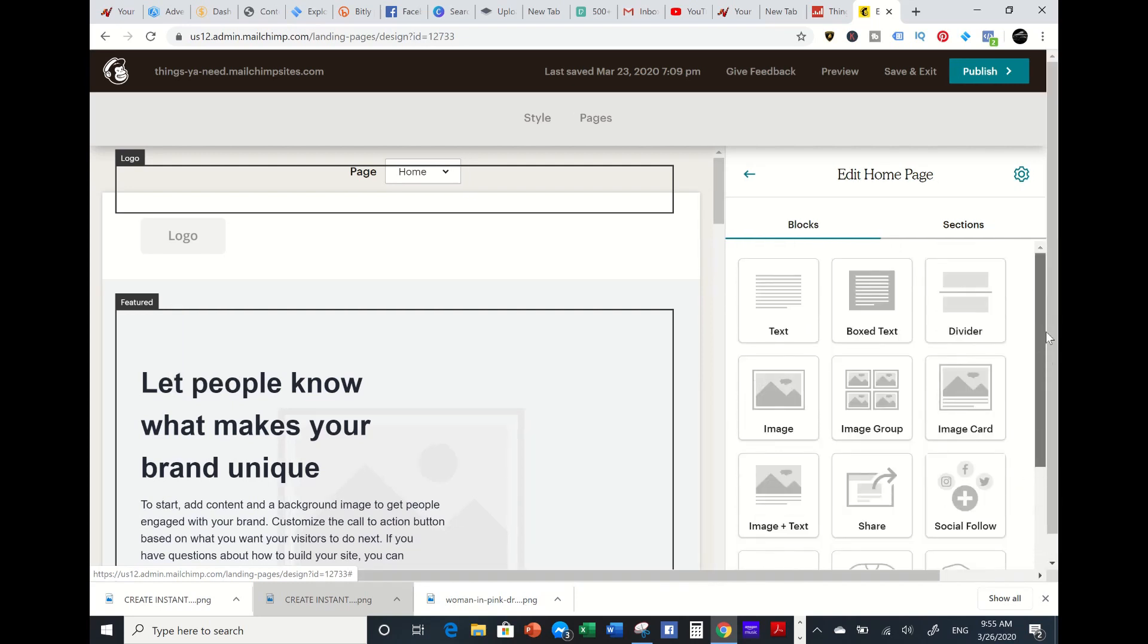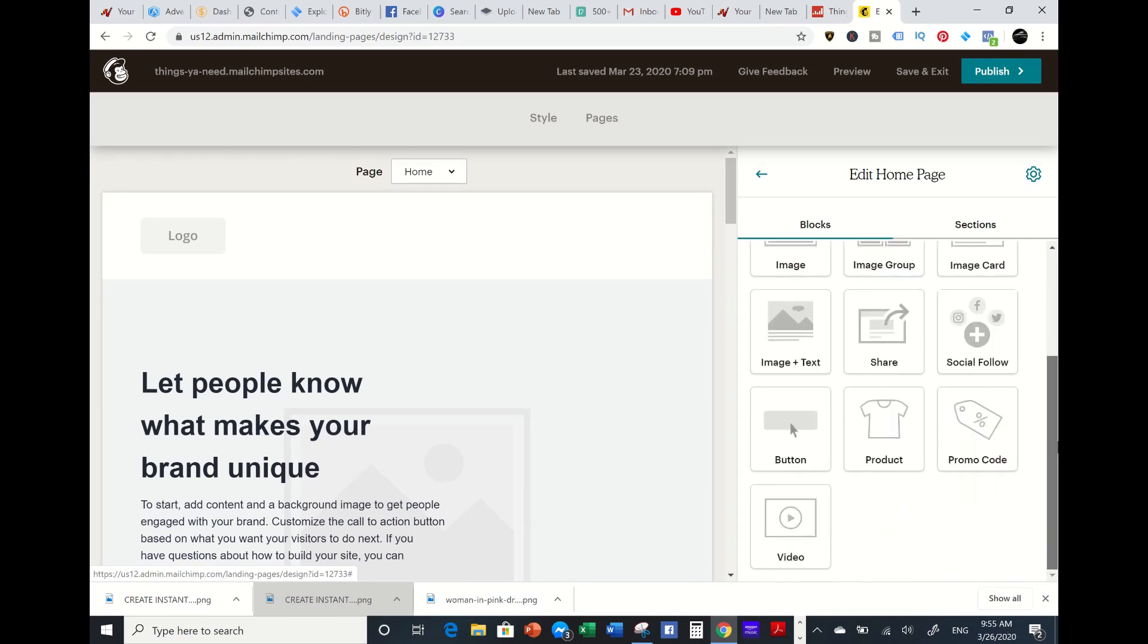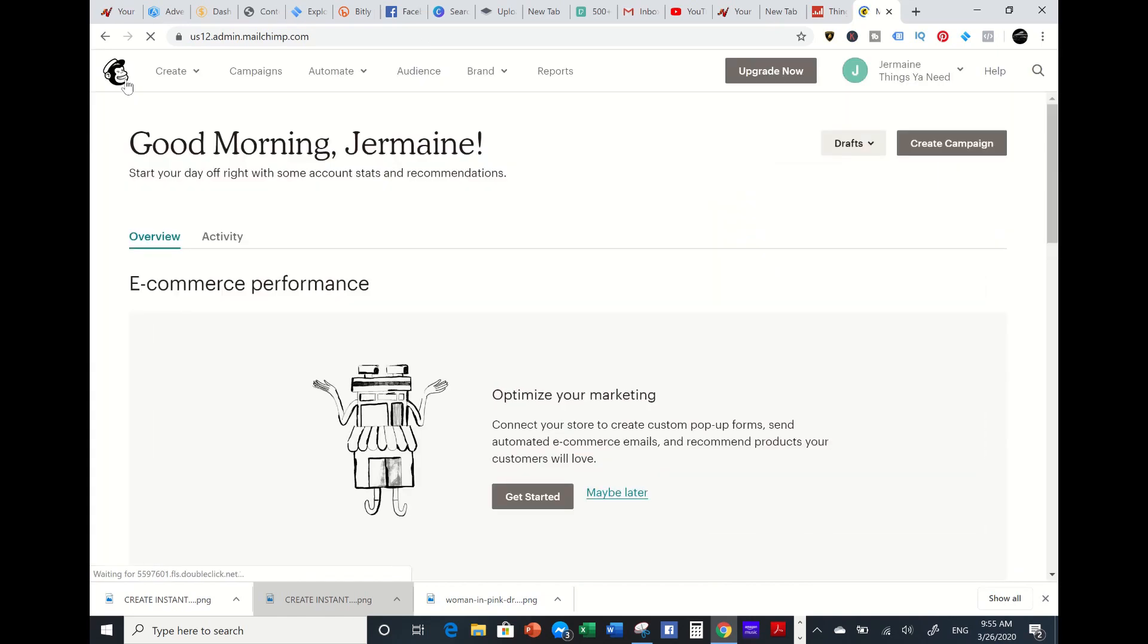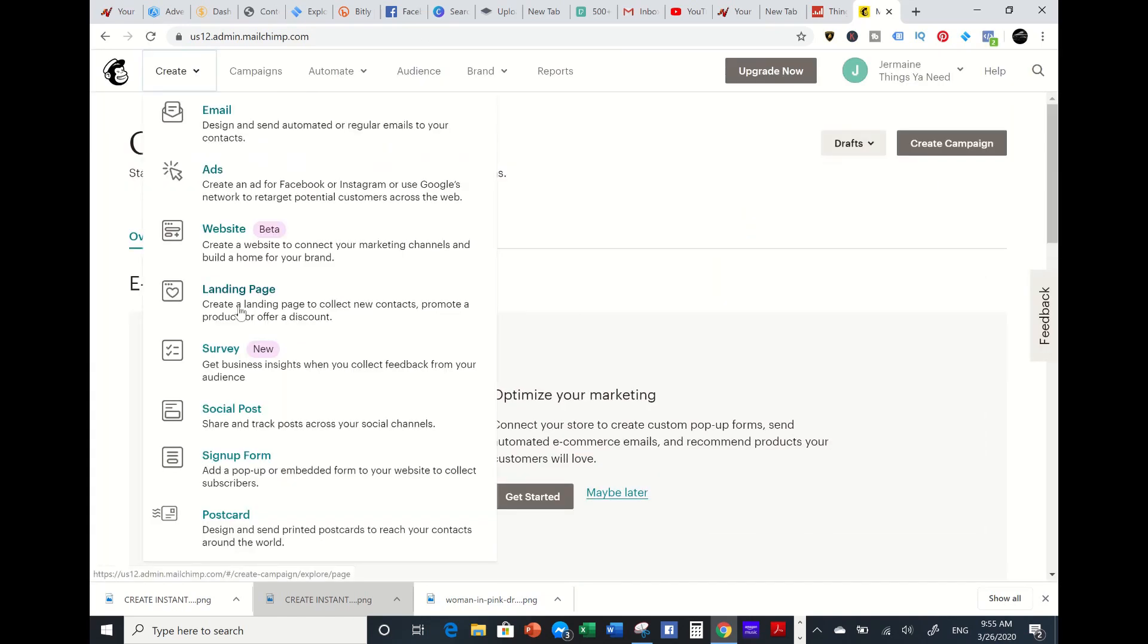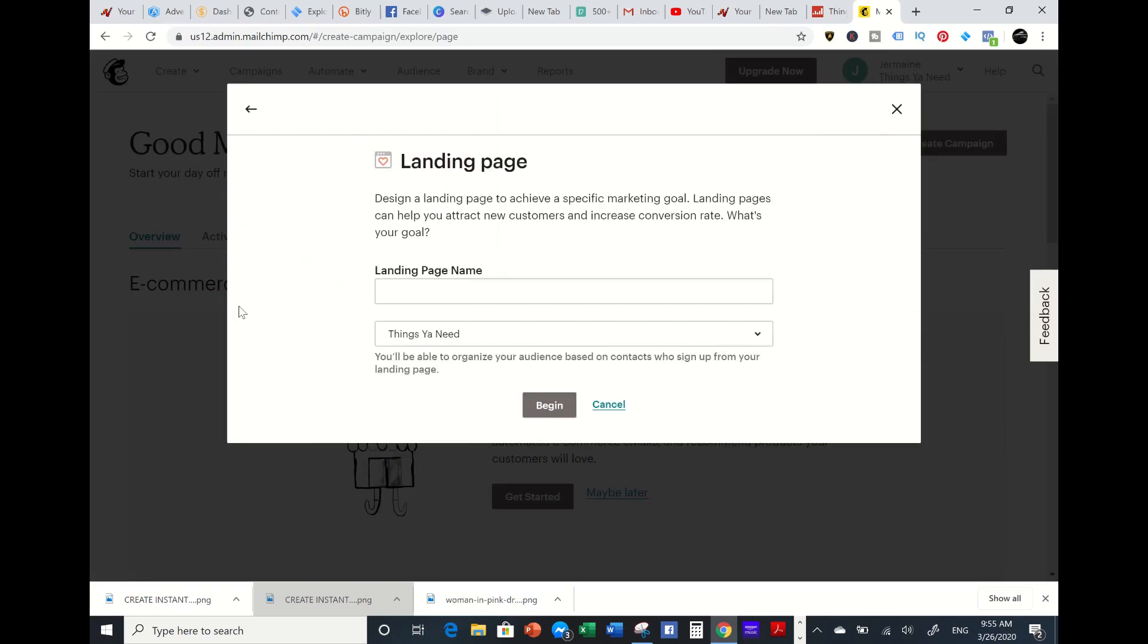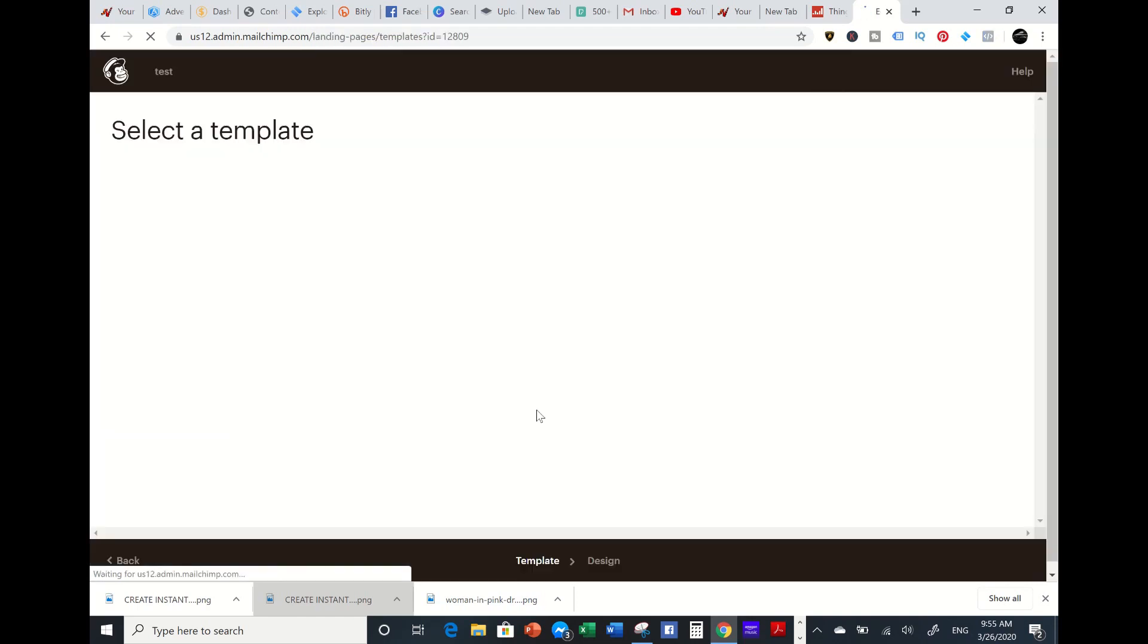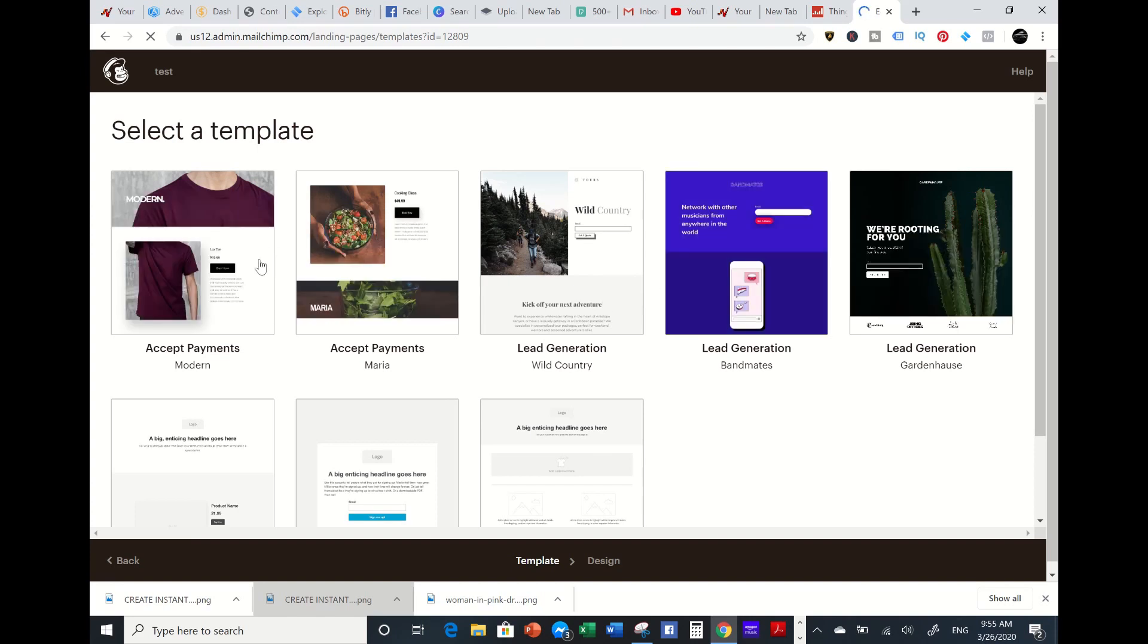I'll go back over here to my MailChimp. Going to my landing page, I'm going to put 'test.' I'm just sharing with you the templates that they offer. These are all the templates that they have. Once again, you can accept payments if you're e-commerce or t-shirt.